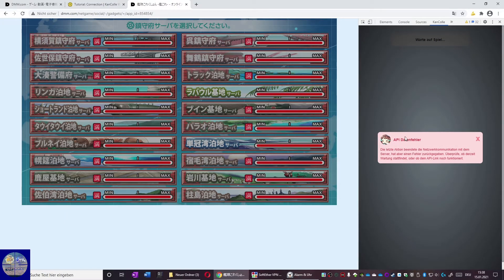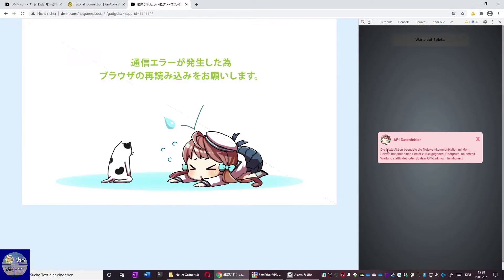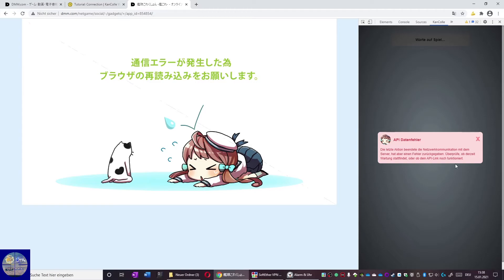We will now show what happens when you did something wrong. What we did was forget to change the time to Tokyo Standard Time. Like I mentioned before in the video, you need to change your time to Tokyo Standard. KanColle will check your time the first time you try to log in.